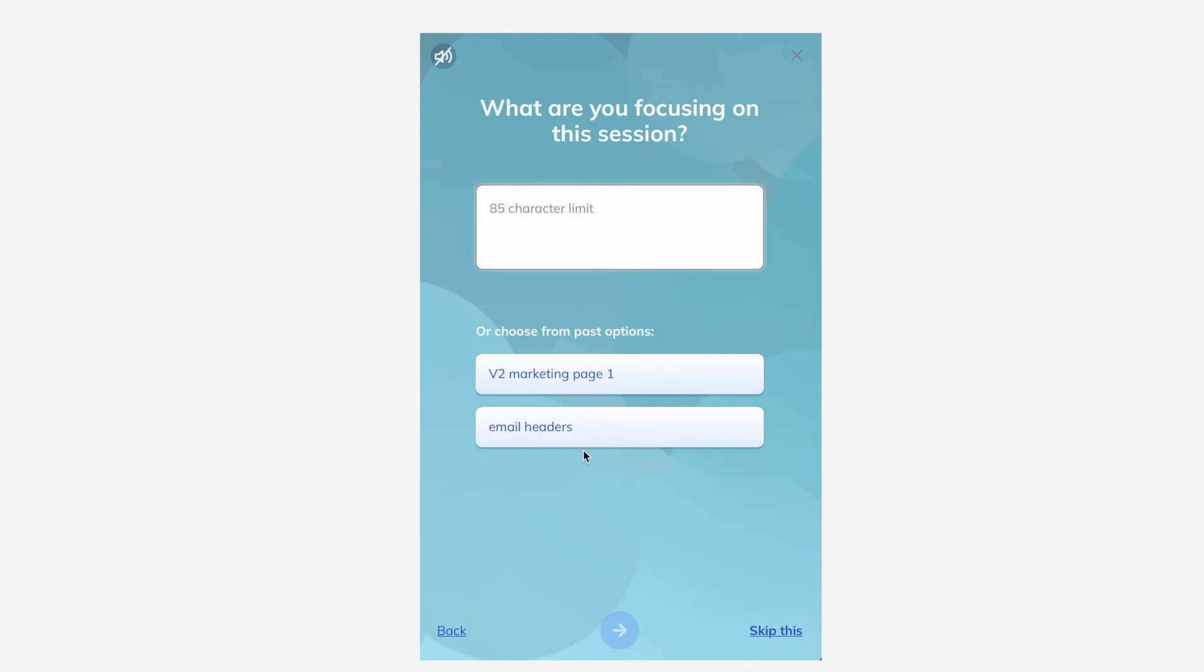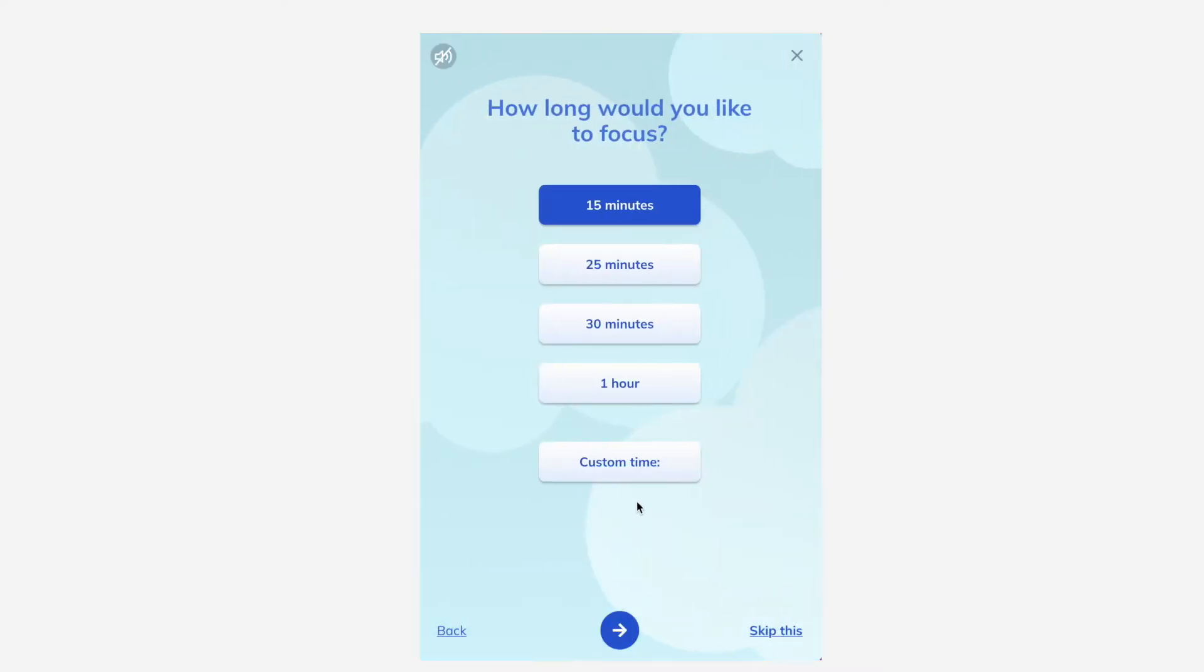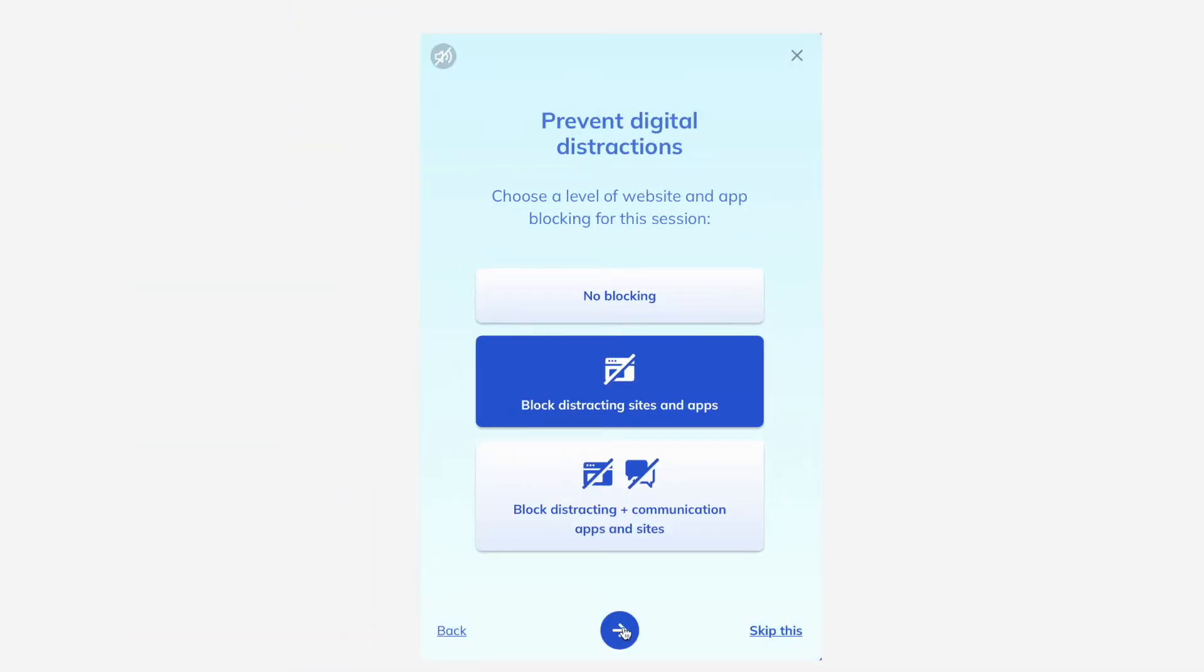Choose the length of time for your focus session, as long or as short as you like. Pick from three levels of app and website blocking depending on the amount of focus you need for your task.